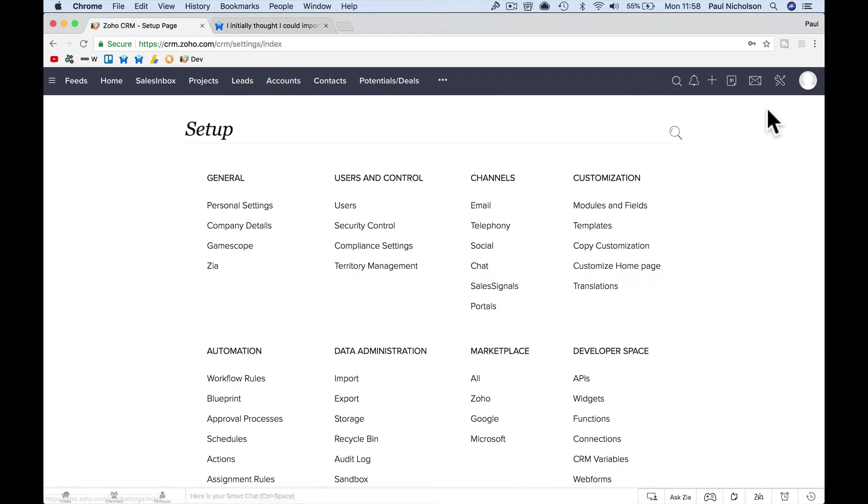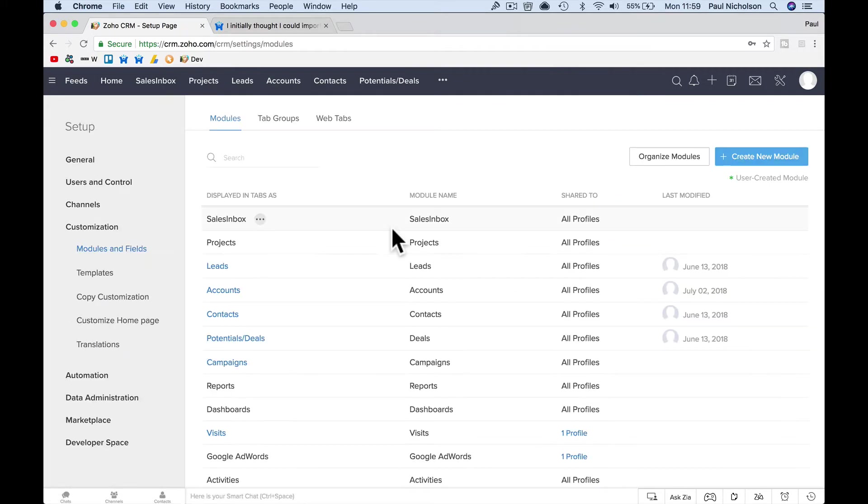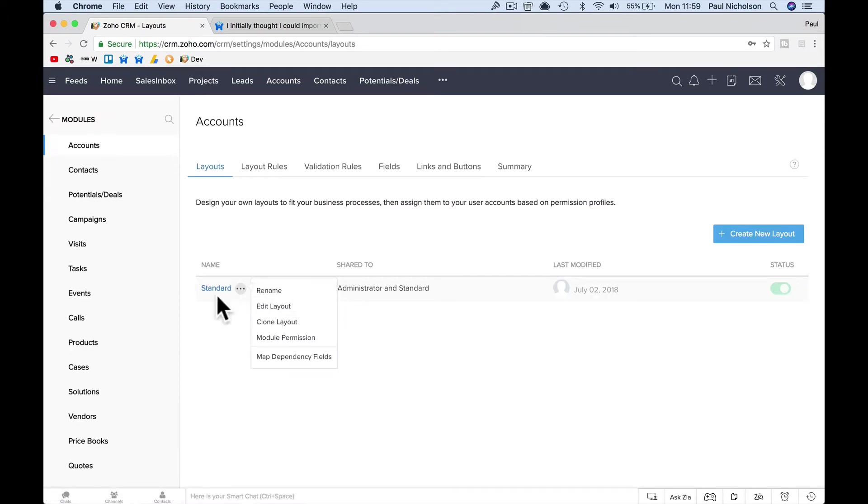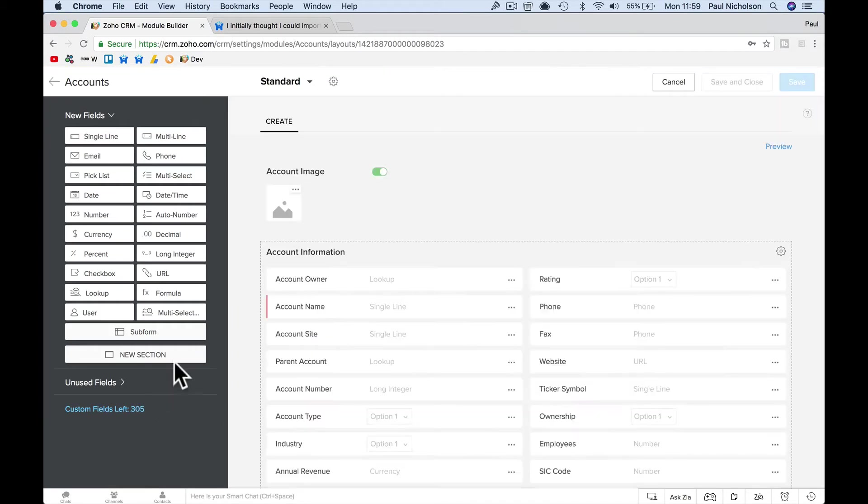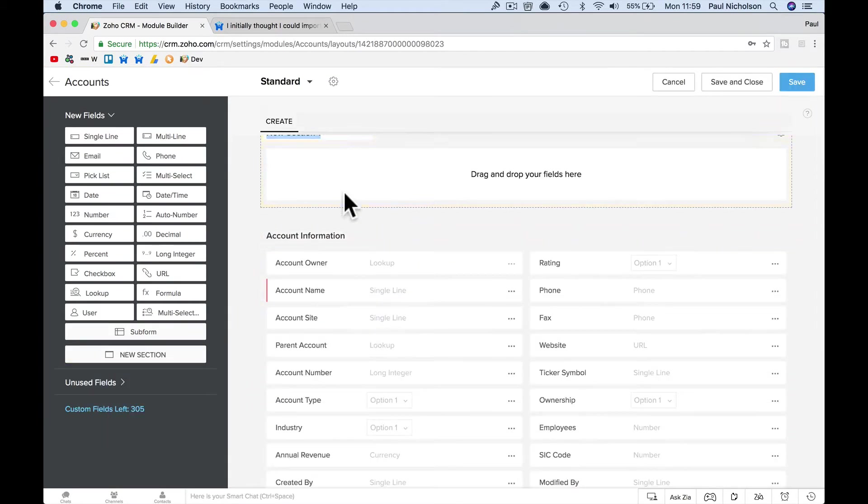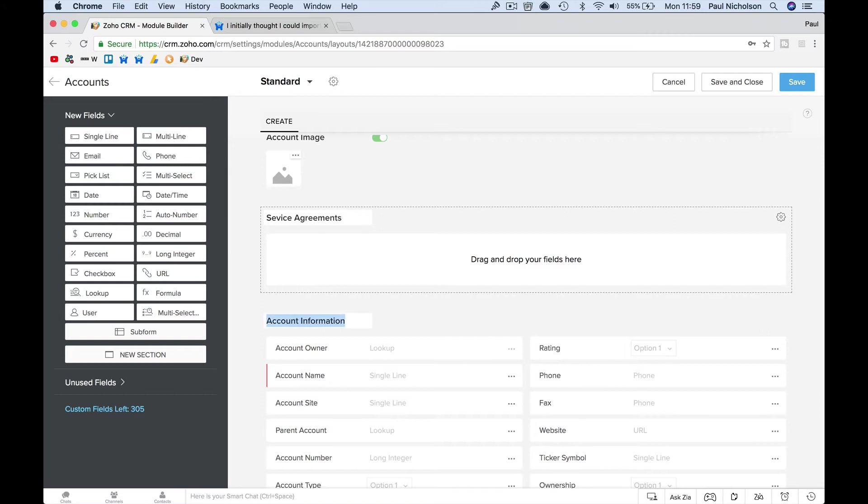So, what you can do is you can go over to Setup, Modules and Fields. You can pick out your account, go to your Standard, and here you can add a new section. So, I'll put it at the top just so it shows, but you can obviously drag it around wherever you want. I call this Service Agreements, something like that, whatever it's going to be called.